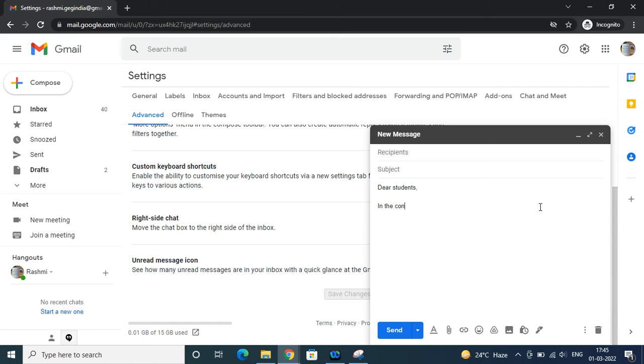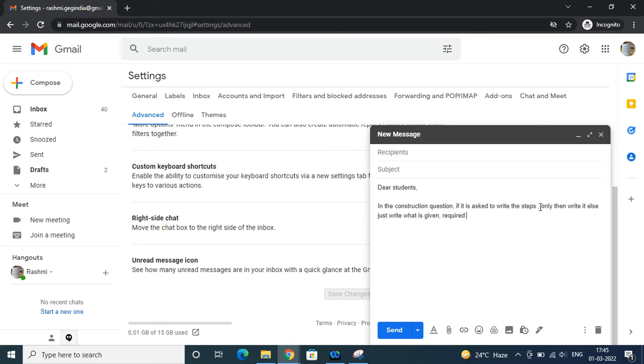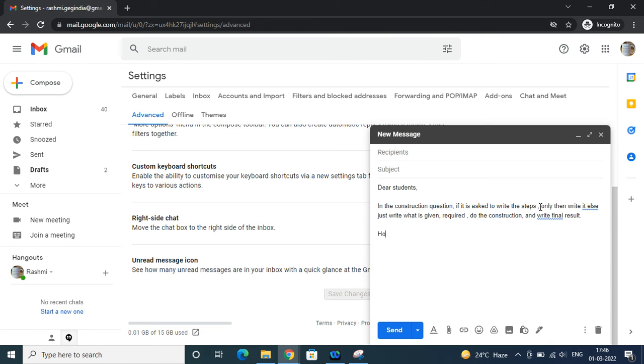She types the response: 'In construction questions, if it is asked to write the steps, only then write it. Else, just write what is given, then required, do the construction, and write the final result. Hope it solves your query. Best wishes.'